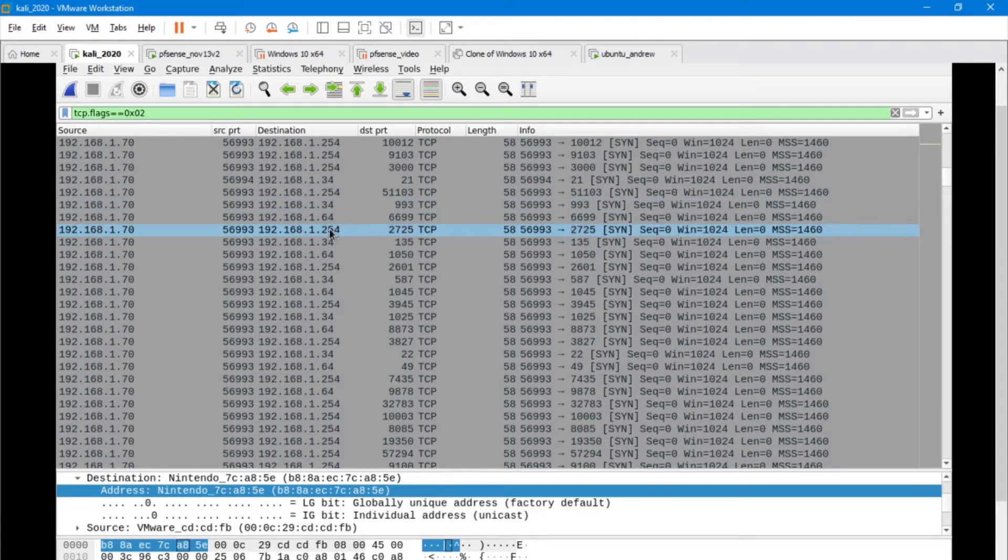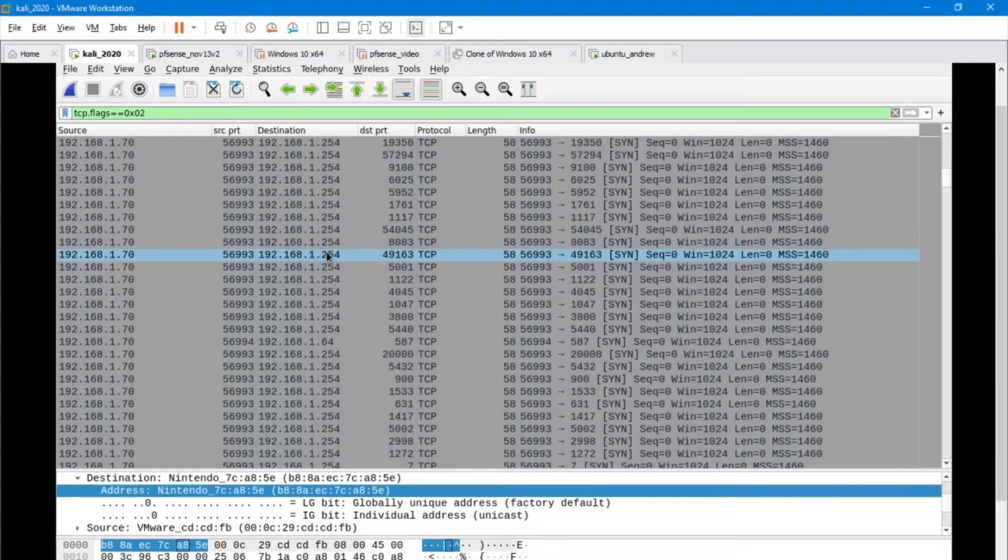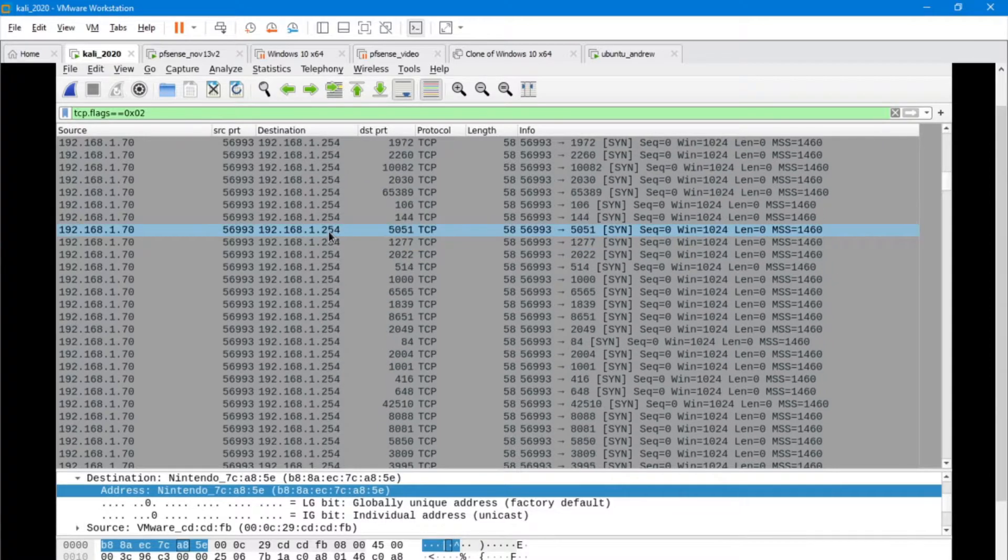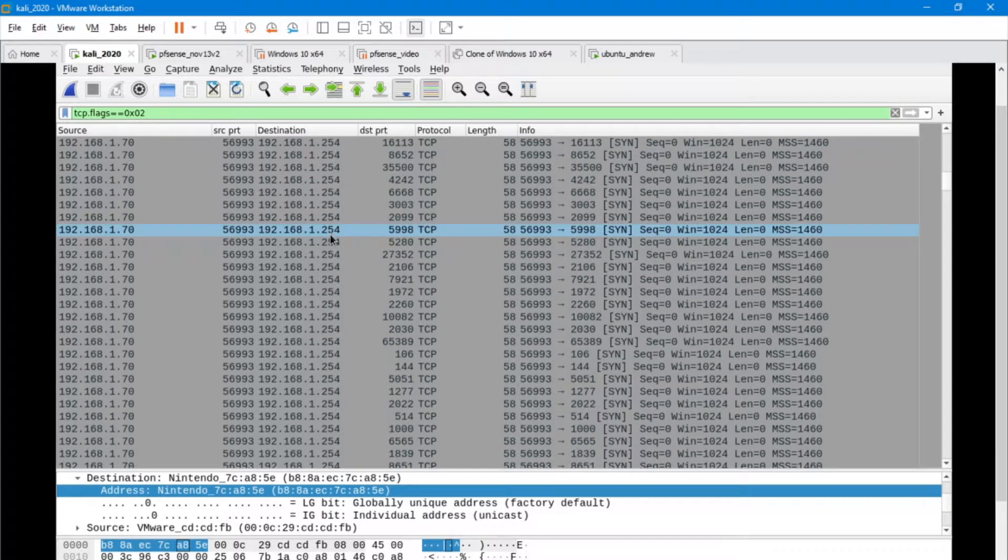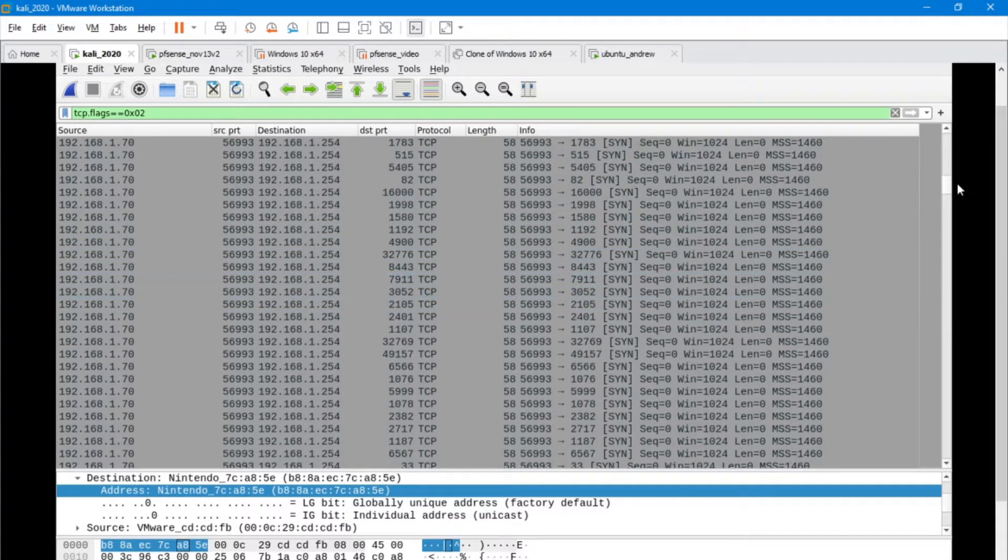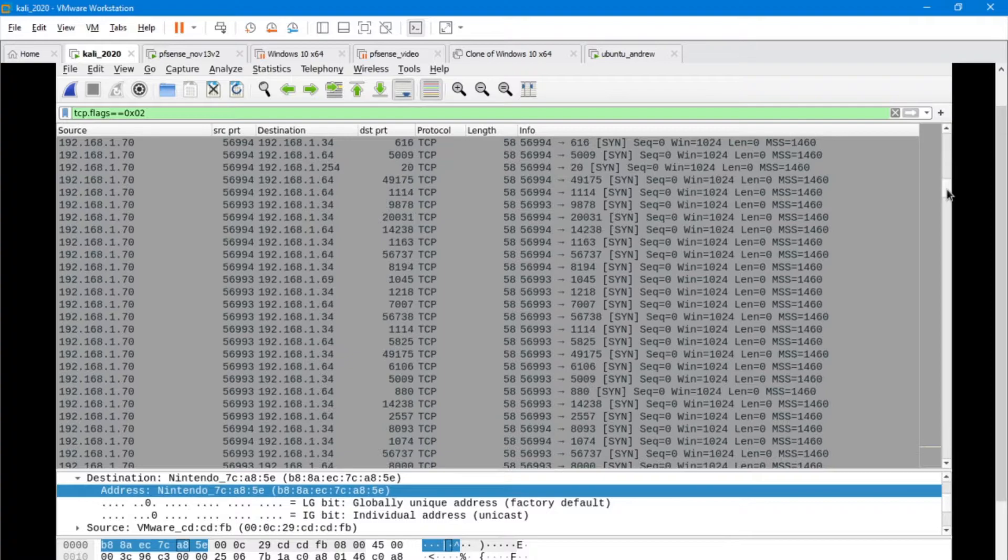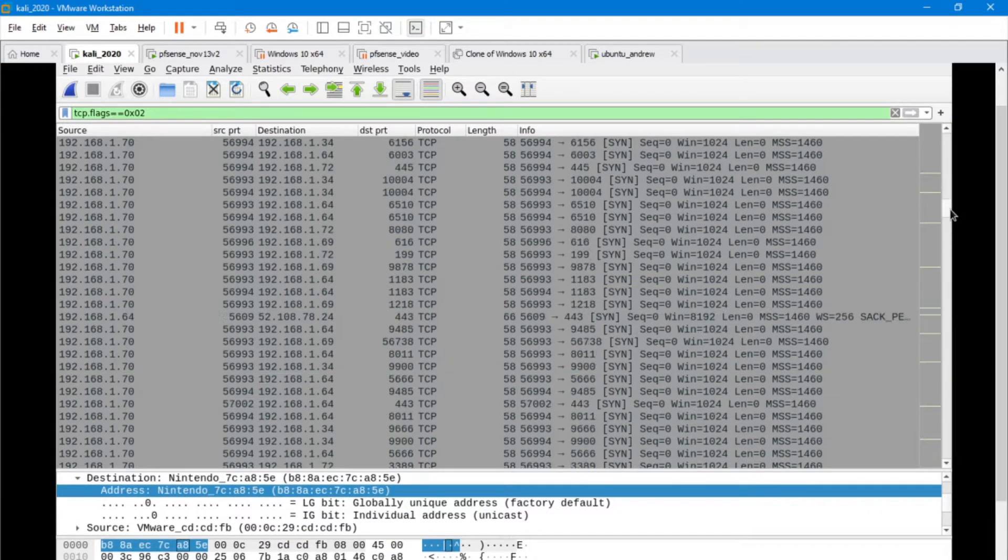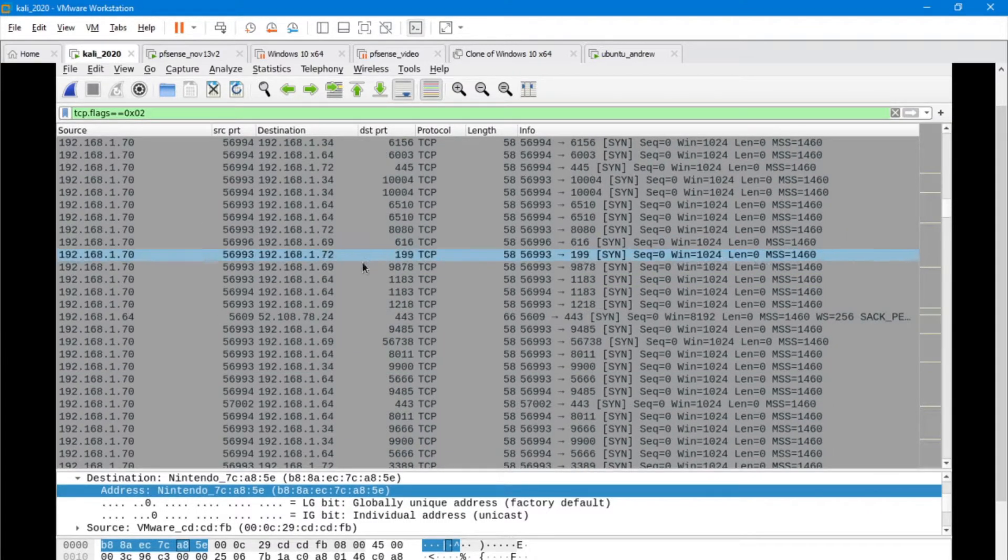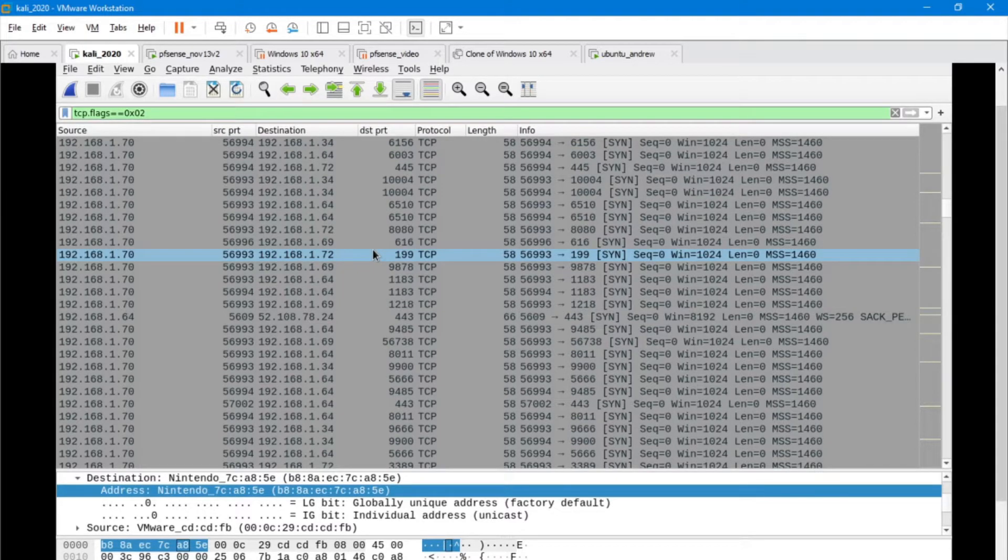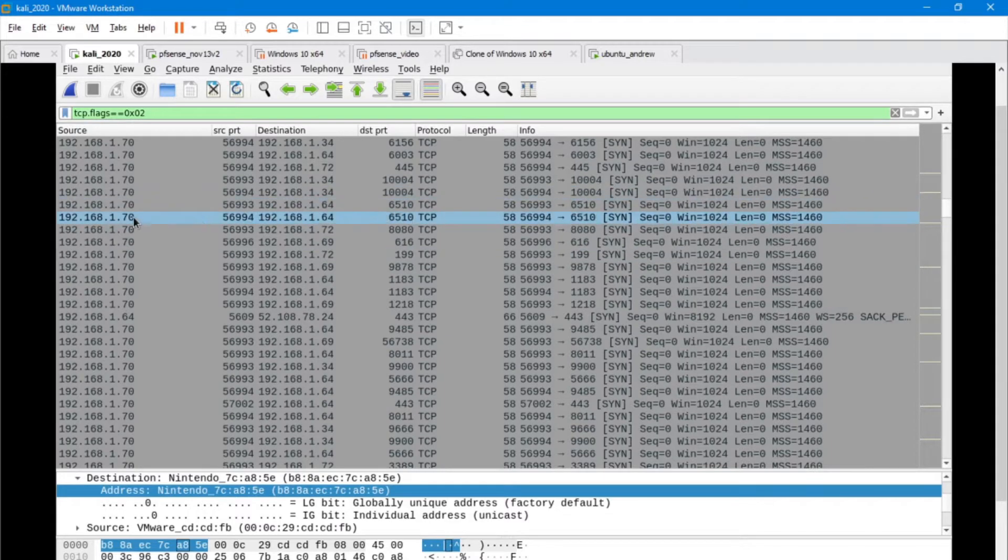We can see right away that traffic is going to a bunch of devices on this particular network. We've got 34, we've got 64, we have a router here. Then we can go down and we can see all those SYN packets that are coming from 1.70. Right away, red flags are flying and I'm saying I think there's something coming from 1.70.